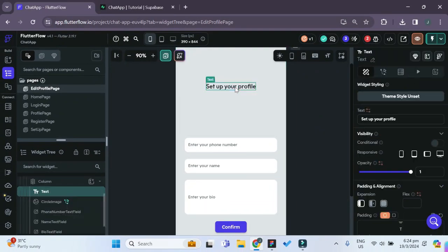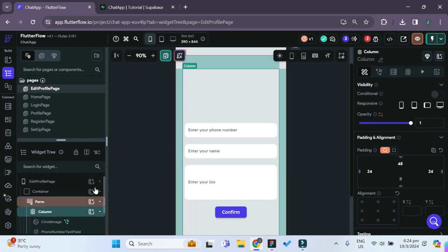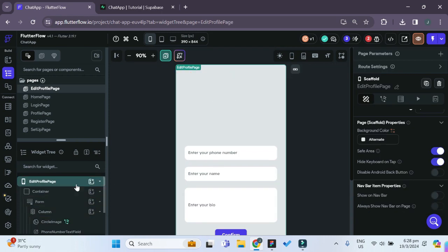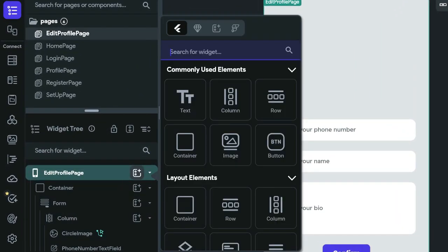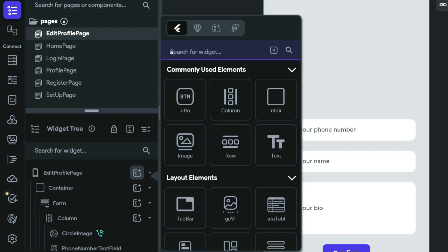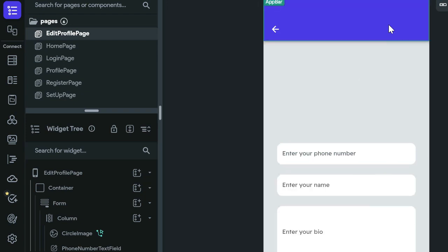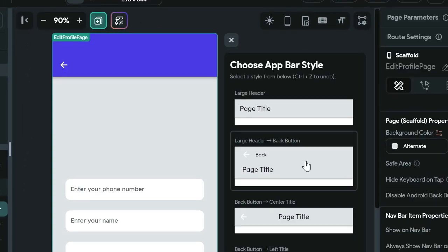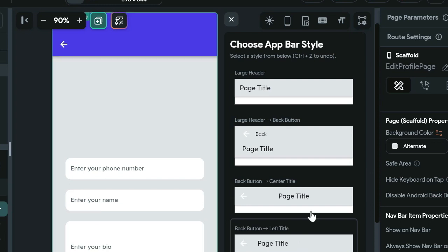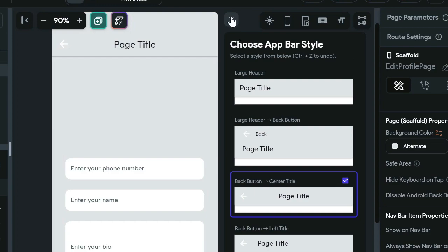Let's remove this text. Now we can add an app bar to our edit profile page. We add a child widget and search for app bar, then add it. We can also change the style of the app bar — for edit profile, we'll change it to this one. We want that back button so that we can navigate back to our previous page.